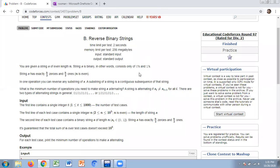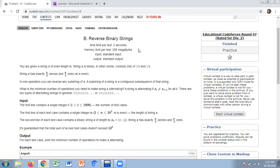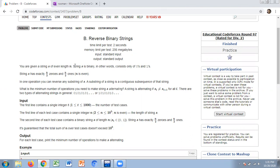Educational Codeforces Round 97, rated for Division 2, problem number — Reverse Binary Strings. First we will see what the problem statement says, then we will understand it, then we will try to solve this problem step by step. You are given a string of even length, which is binary and consists of zeros and ones only, with exactly n by two zeros and n by two ones.